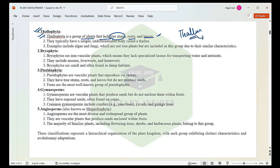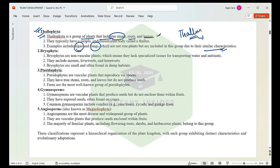In Thallophyta, the two main examples are algae and fungi. These are not true plants but they are included in this group due to similar characteristics. They do not have a leaf, a root, or a stem — they just have a very simple undifferentiated body called a thallus. That is why these primitive plants are kept in a group known as Thallophyta.